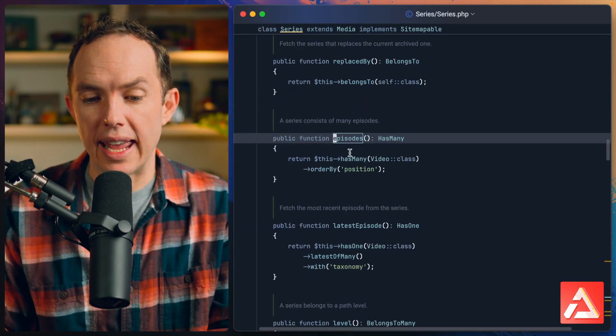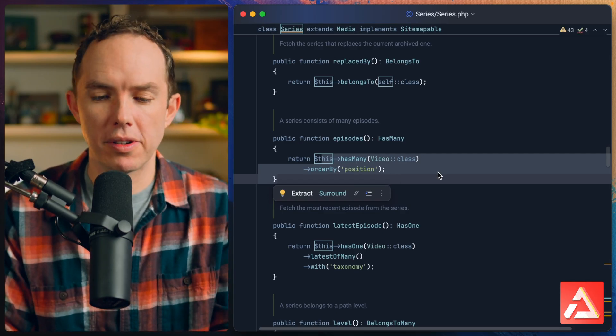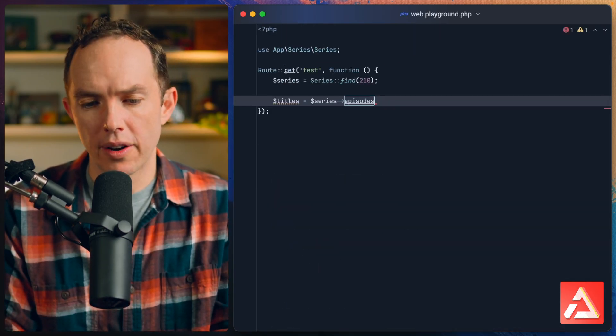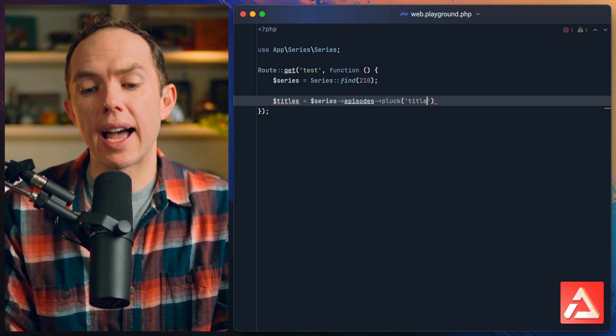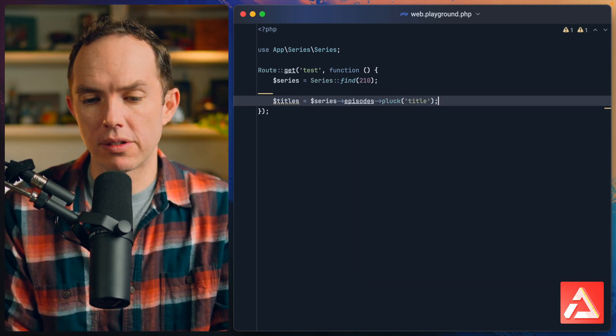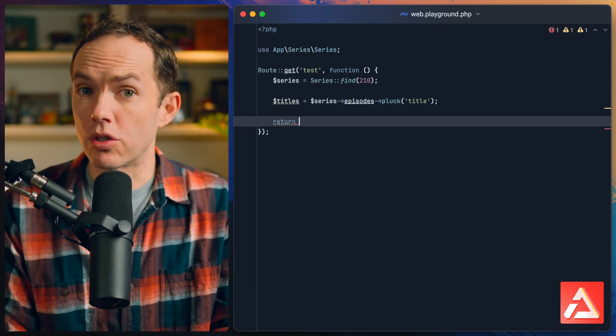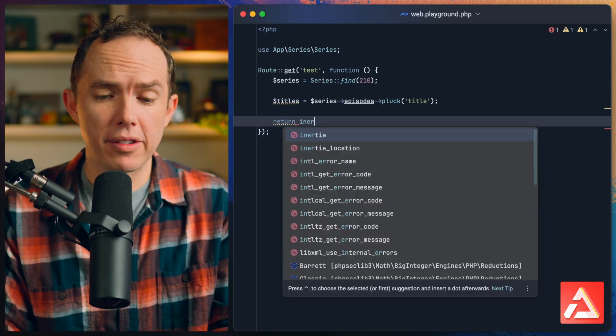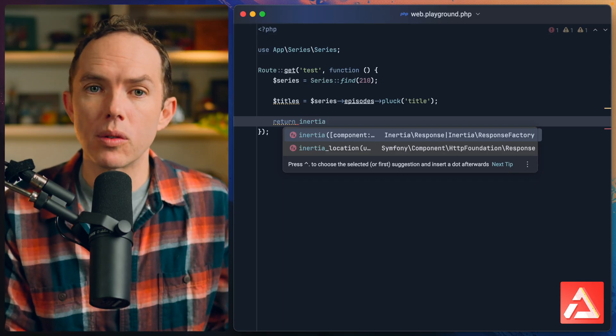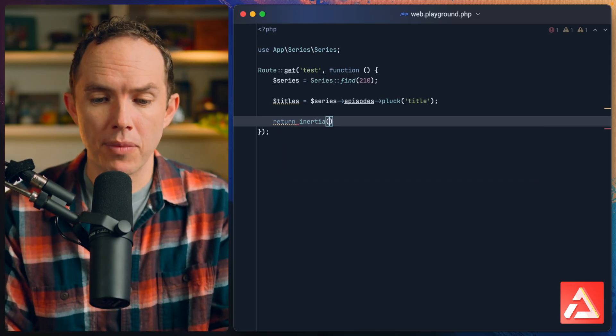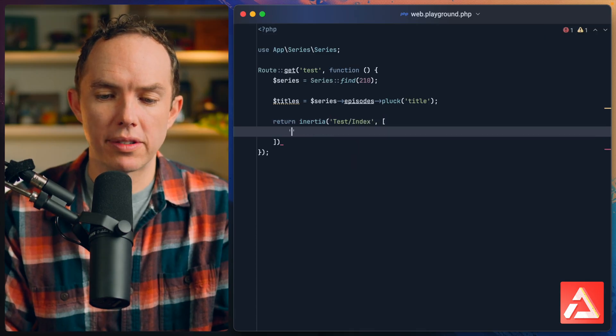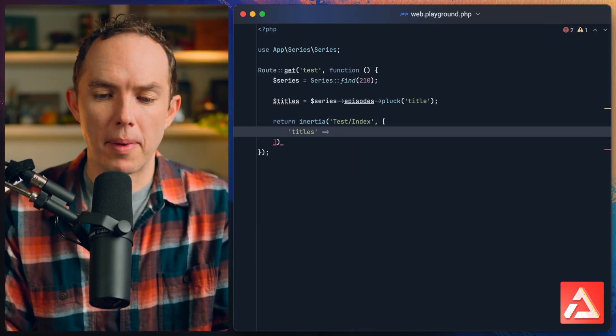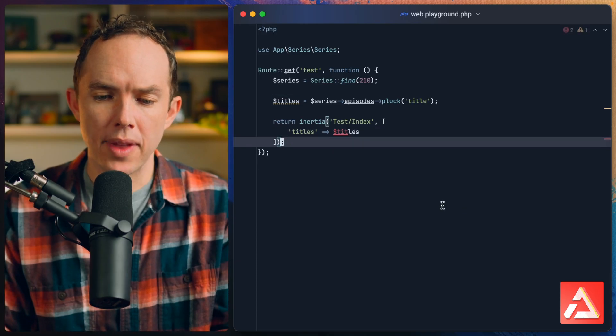Now if I want all of the titles for each episode within that series, I could do series->episodes. The relationship here is a has-many, a series has many episodes. Let's pluck all the titles from each of those episodes. I use Inertia for the Laracasts codebase but it's irrelevant in this example, you could use Blade or Livewire or whatever you want.